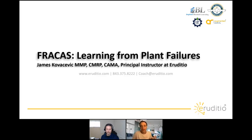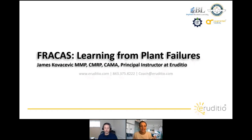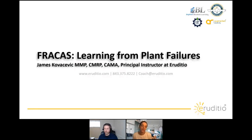Hello, happy Tuesday everybody, welcome to our webinar. My name is Heather Grant, I am one of the community admins here at the Maintenance Community by Upkeep. Thank you so much for making the time to be with us today. If you are not already a member of the Maintenance Community on Slack, we would love to have you join us. Today we have James from Erudicio joining for a presentation on FRACAS — learning from plant failures.